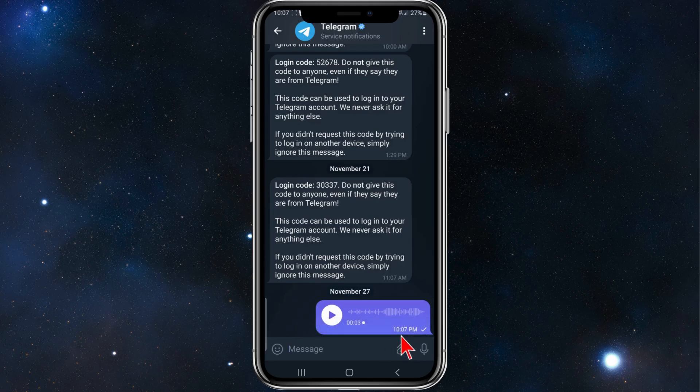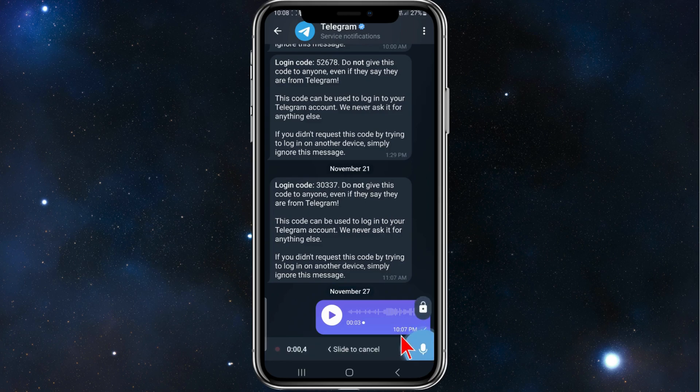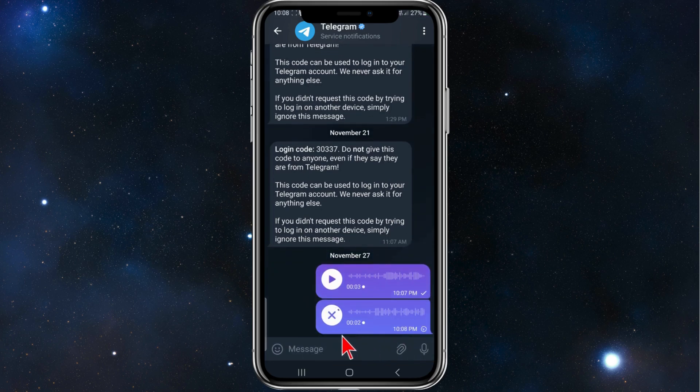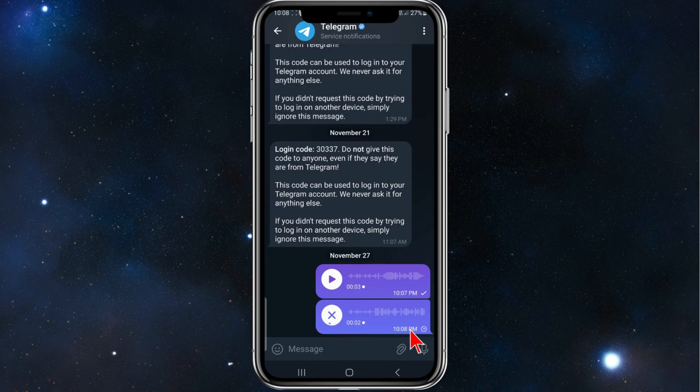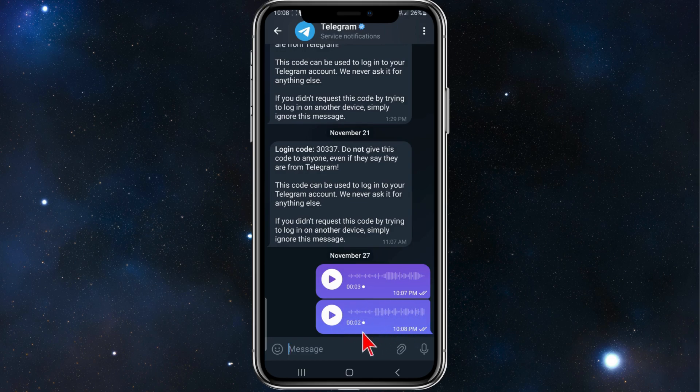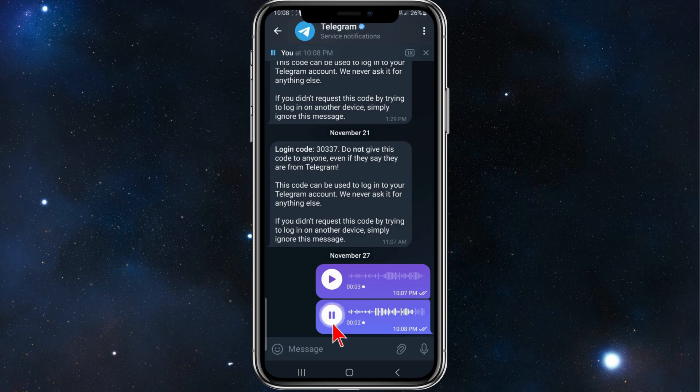I'll just do an example here. Testing one two three testing. And now that's sent automatically. Give that a few moments and that will be sent. As you can see, this has been sent. I'll just press play. Testing one two three testing.